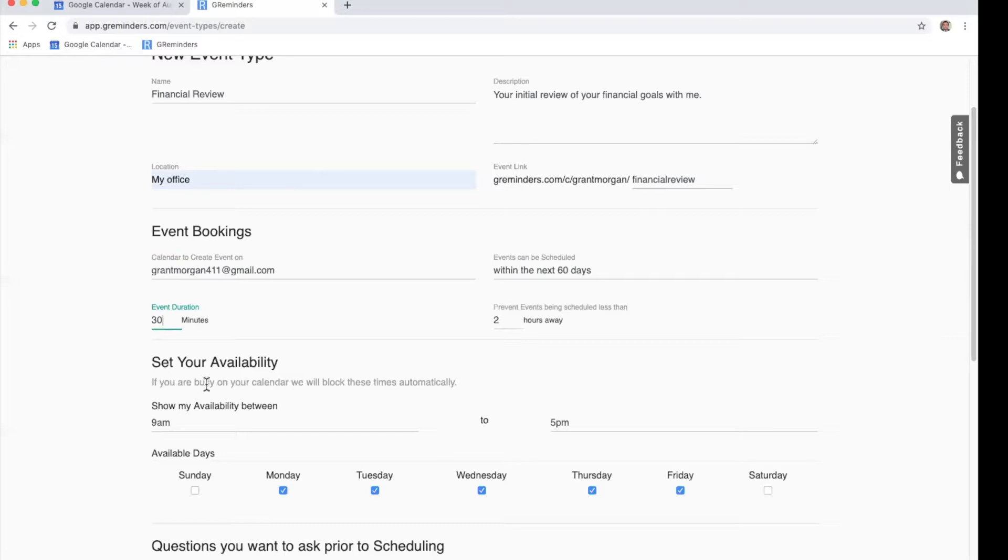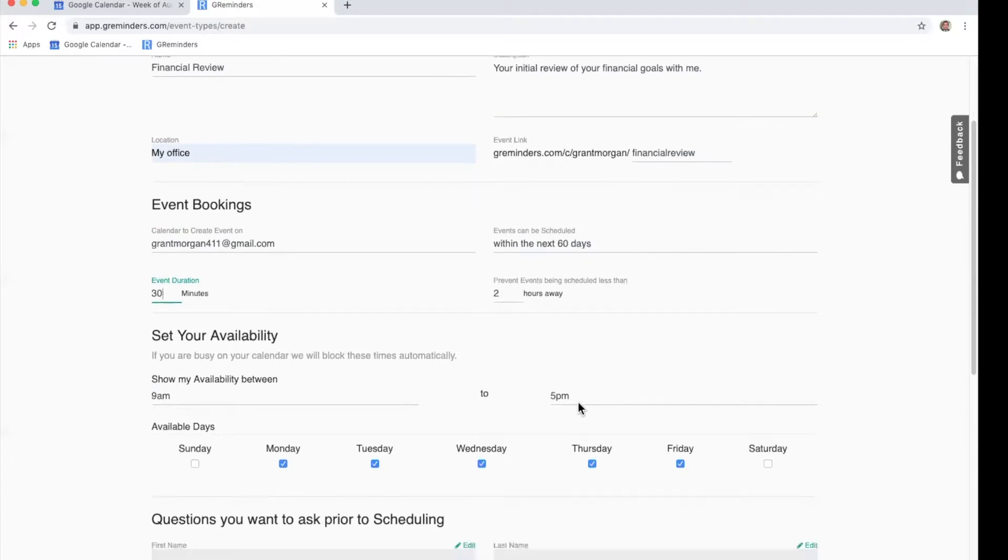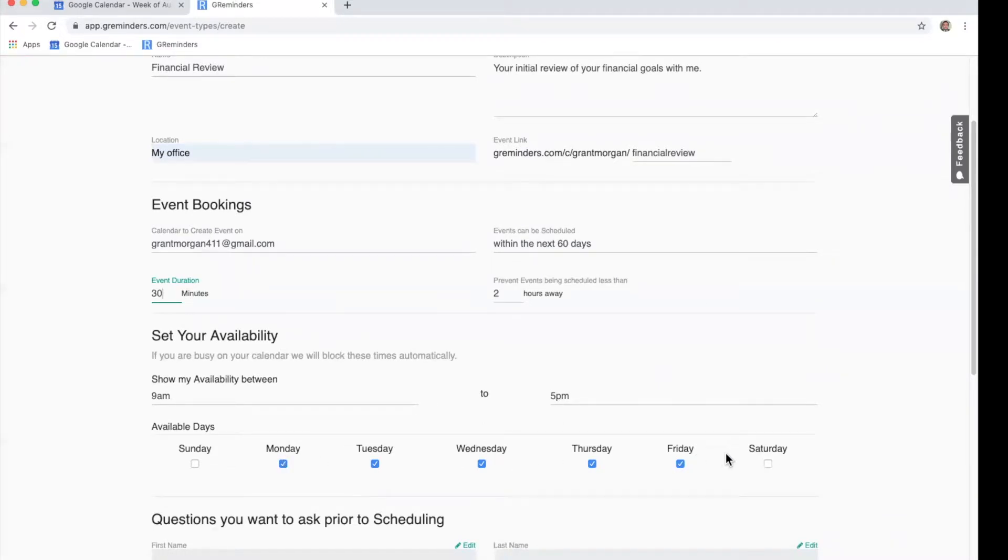Next, you're going to want to set your availability. You can choose the hours of the day that you would like them to be able to book with you. This is where you would adjust your calendar to fit your needs. You can also choose the days of the week. Please note that we will automatically block out times where you already have appointments scheduled so there is no overlap.